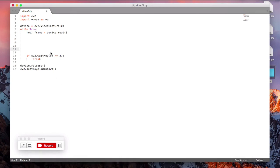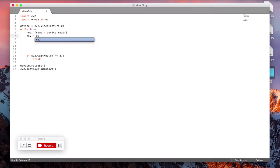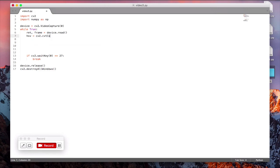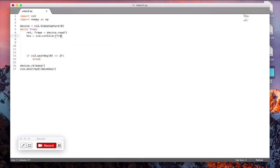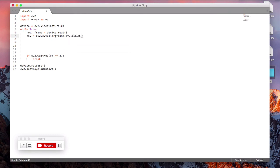Once you've done device.read, you need to change the frame into an HSV color space. So HSV is equal to cv2.cvtColor, you will give it the frame, cv2.COLOR_BGR2HSV.